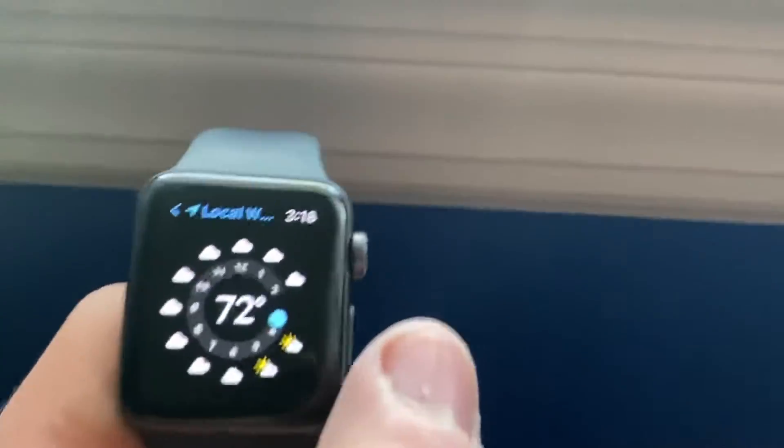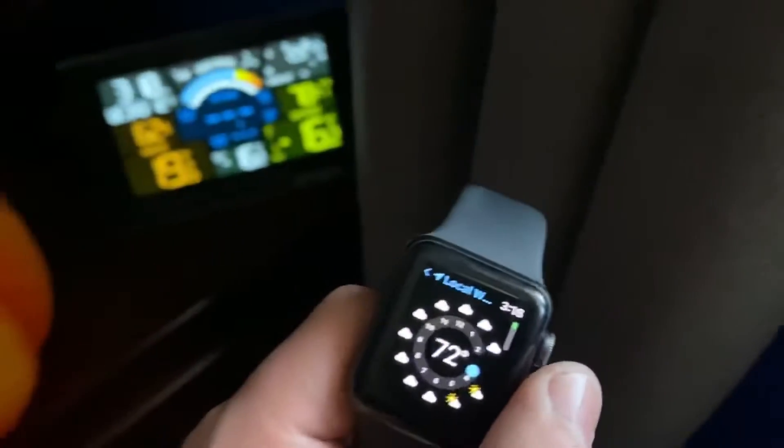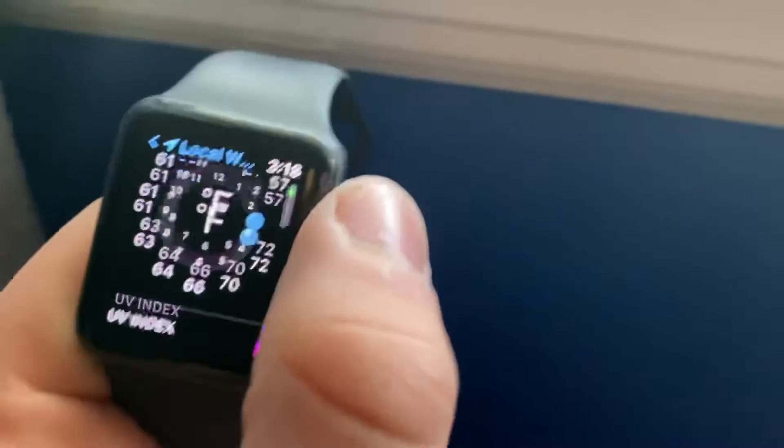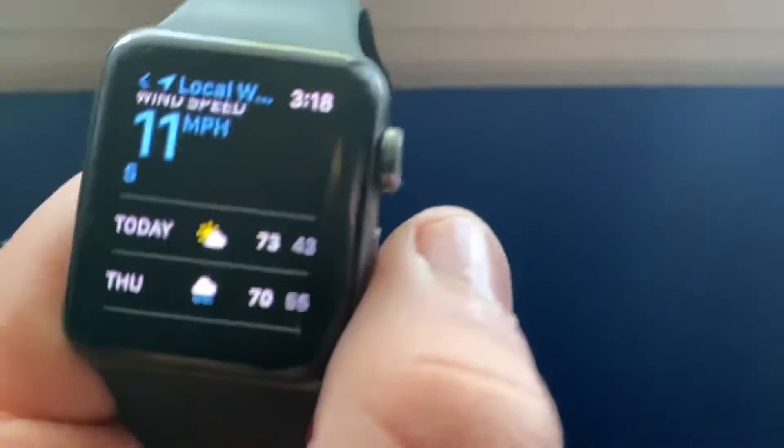Alright, so it's 3:18 PM, October 12th. It is now 72 degrees out. Well, it might have been 73, possibly.